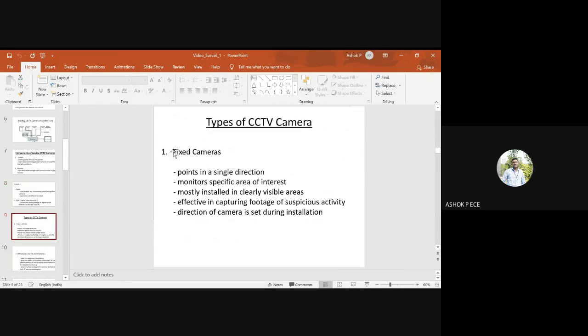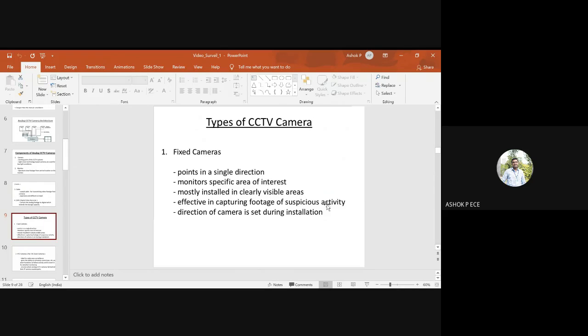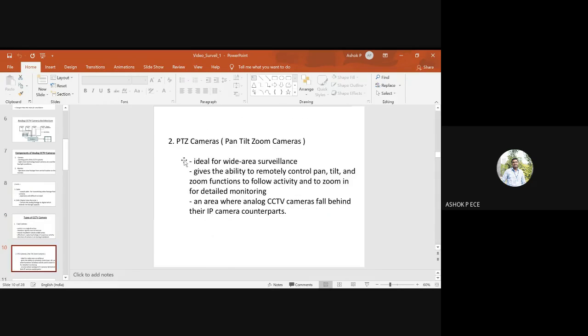Types of CCTV include fixed cameras, which point only in a single direction and are mostly installed in clearly visible areas, effective in capturing footage. Next are pan-tilt-zoom cameras for wide area surveillance, where you can control the pan, tilt, and zoom functions remotely.